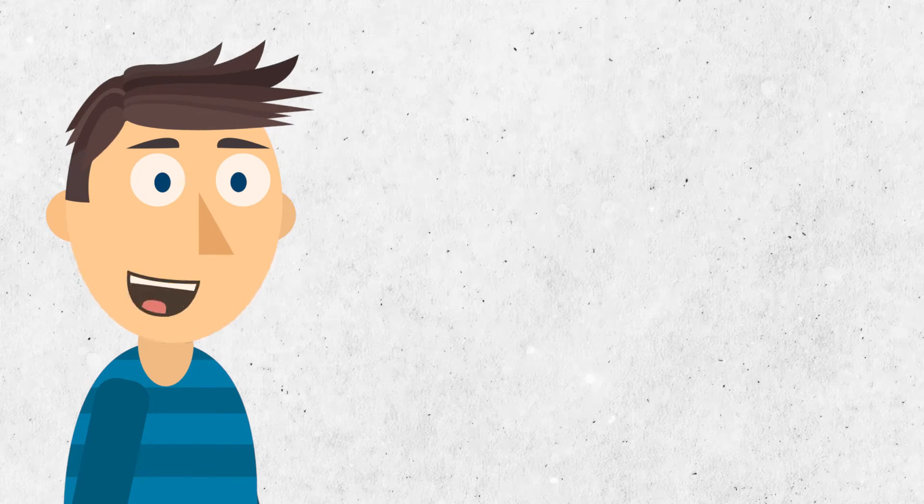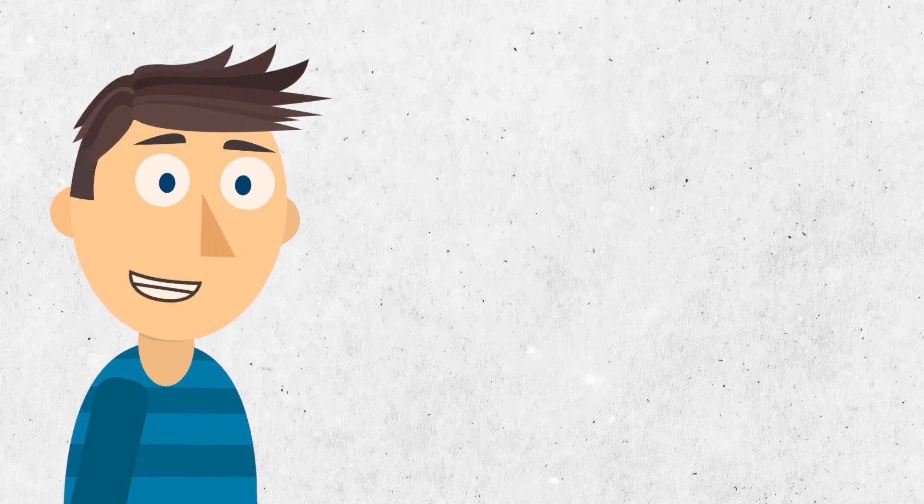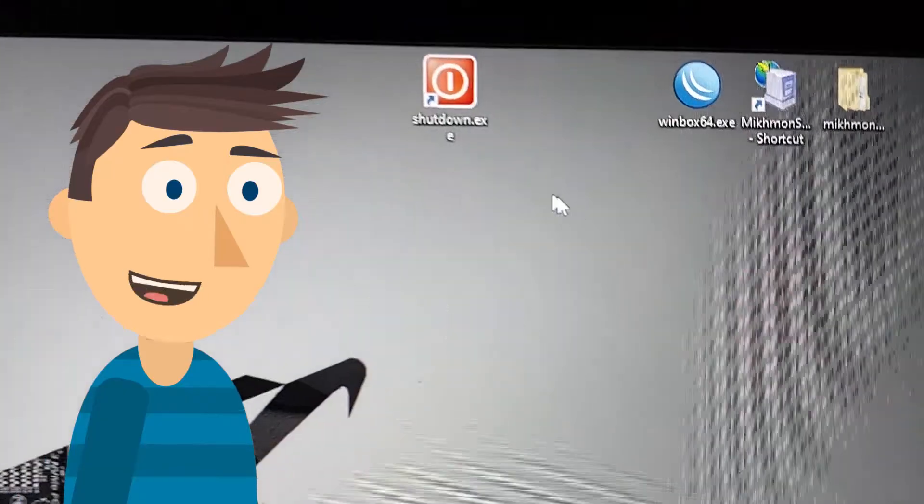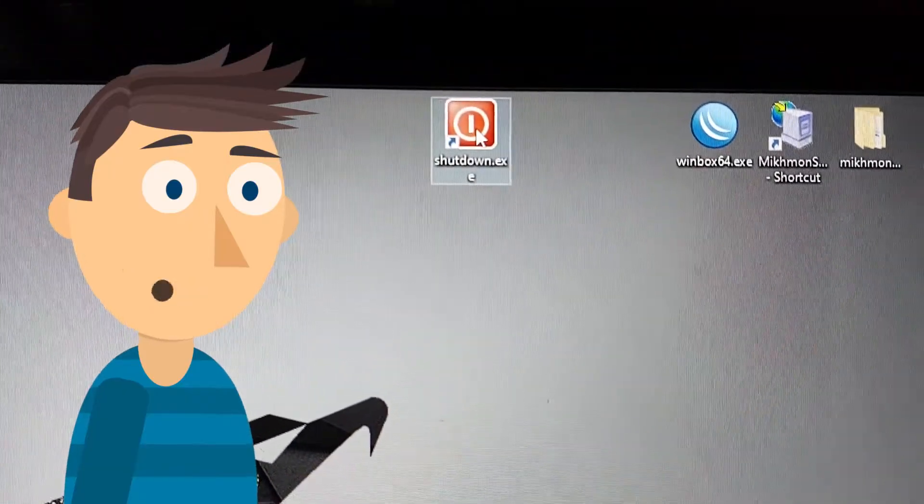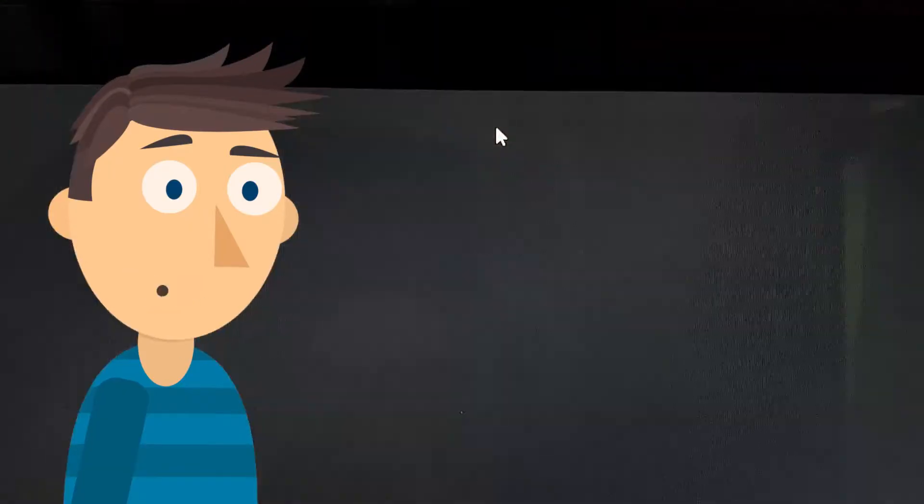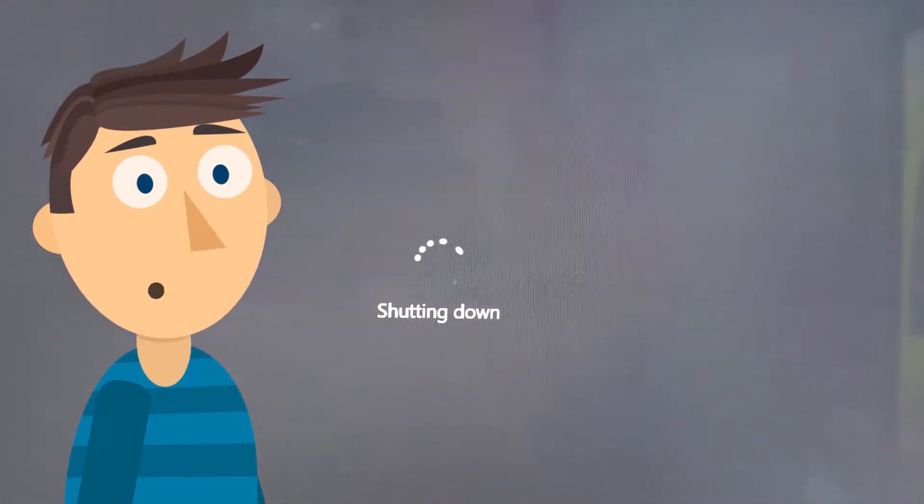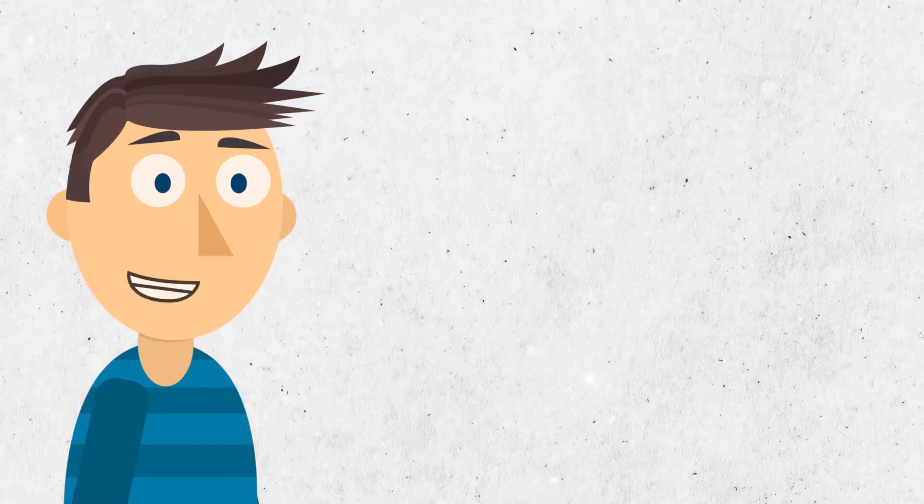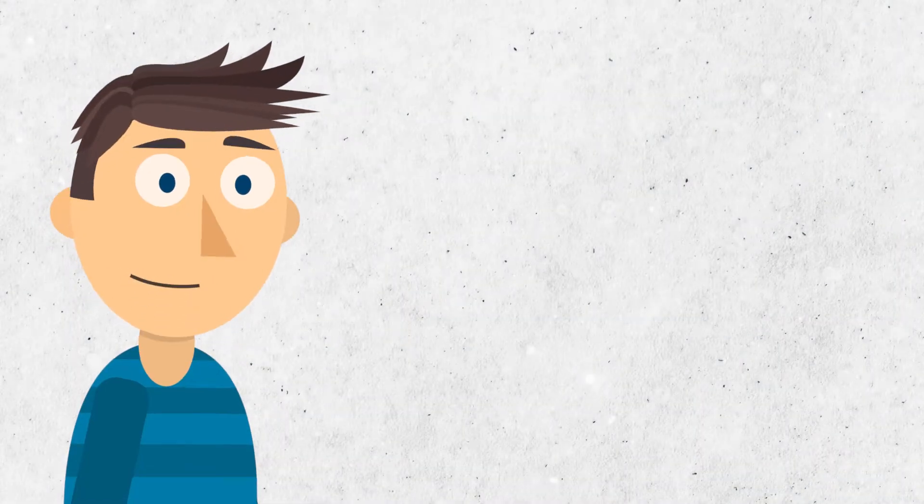Hey everyone, today I've got a quick and handy tutorial for you. Have you ever wished for a shortcut to shut down your Windows computer without going through multiple steps? Well today, I'll show you how to create a shortcut shutdown button on your desktop. Let's dive right in.